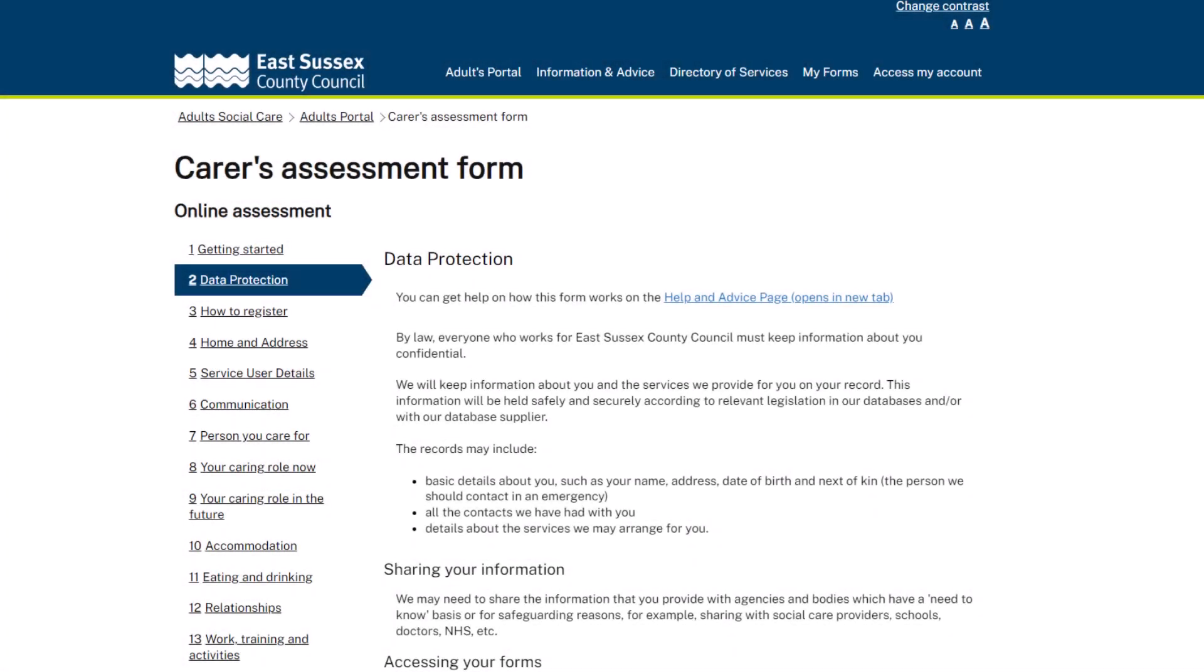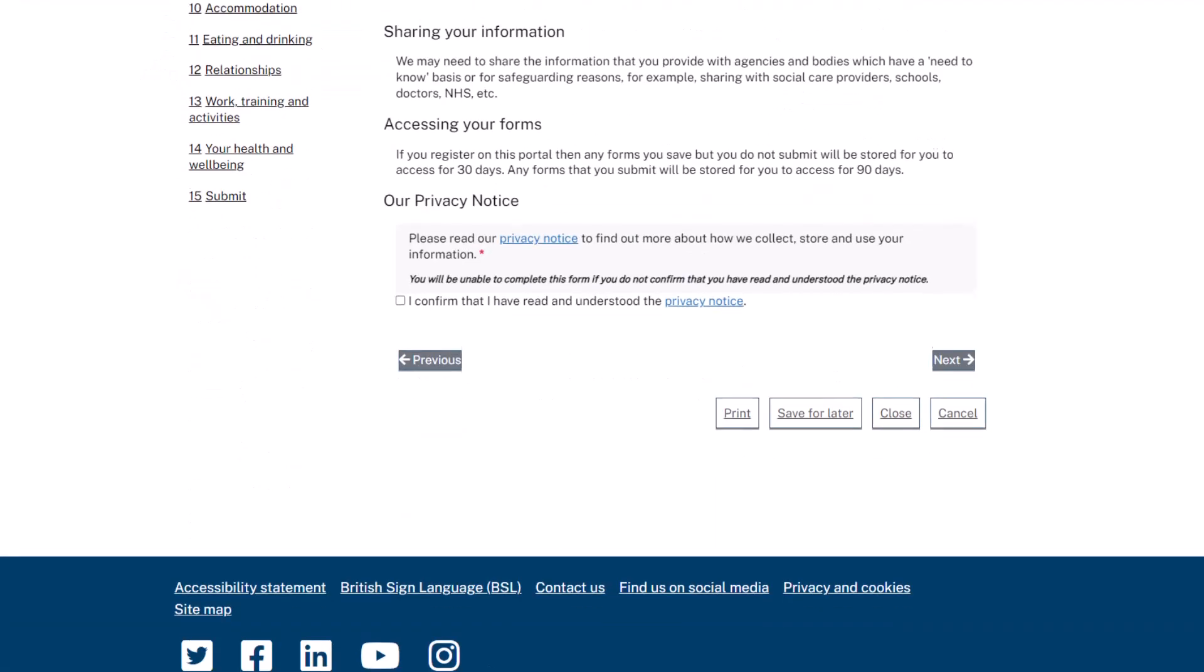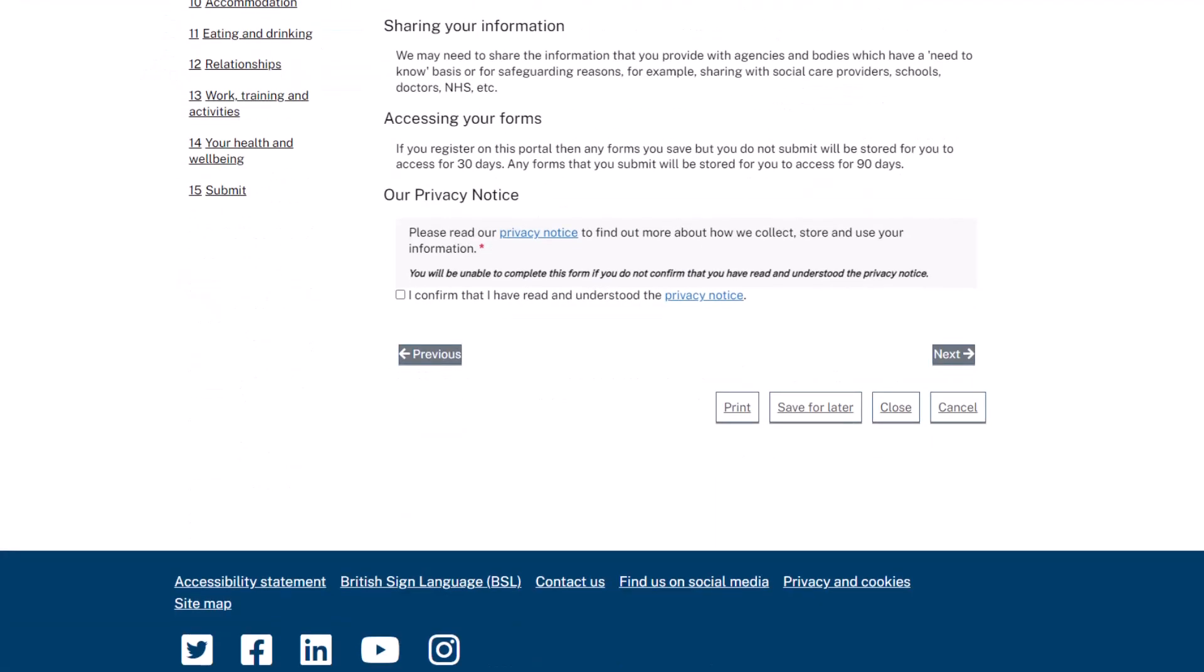To save an assessment form, scroll down to the bottom of your form and click Save for Later.